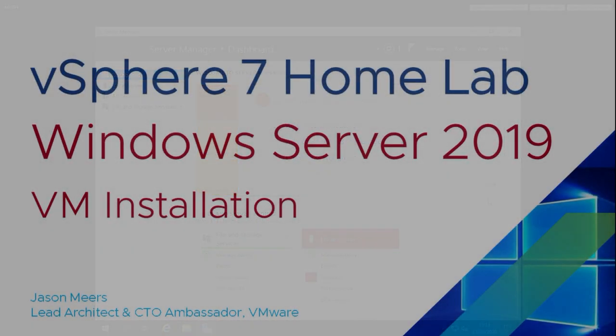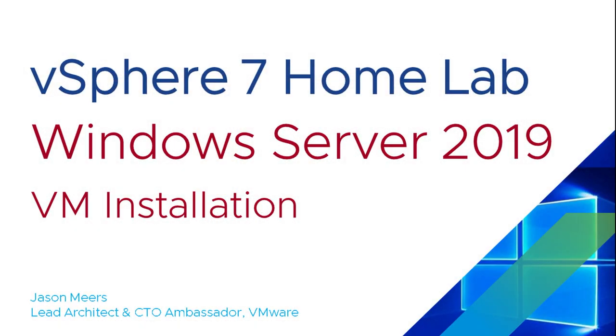That was Windows Server 2019 VM installation, part of the vSphere 7 home lab series. Thank you very much for your time, and I hope you found that useful.